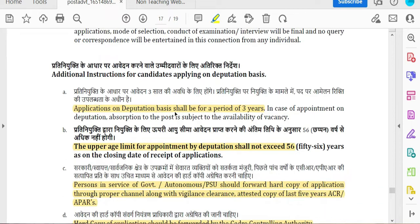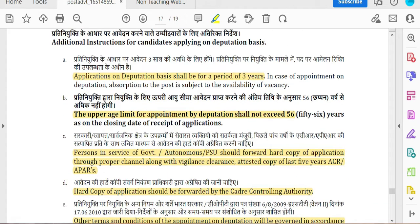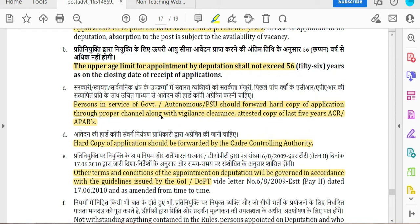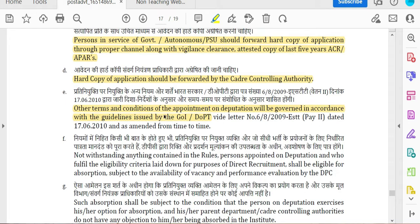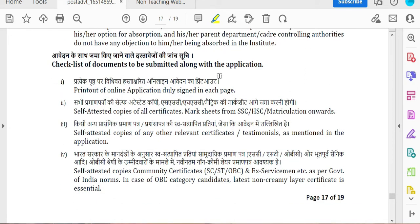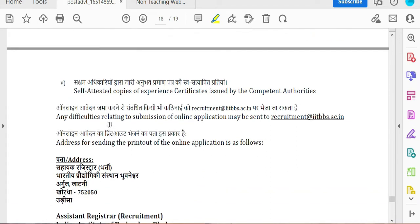You will download the appointment upgrade form immediately. The default application period is 5. If you submit a printout application, you can sign a self-attested certificate and mark sheet. Then you sign the test manual and community certificate.